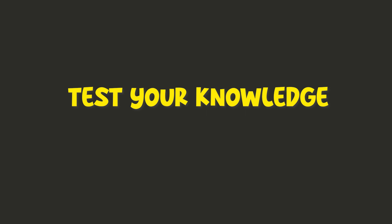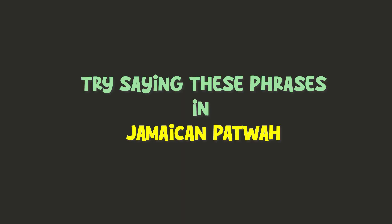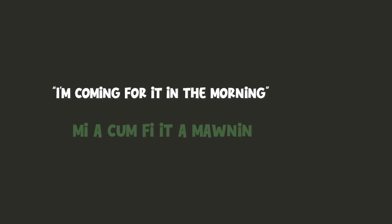Test your knowledge. Try saying these phrases in Jamaican patwa. I am coming for it in the morning. Me a come fi it a morning.